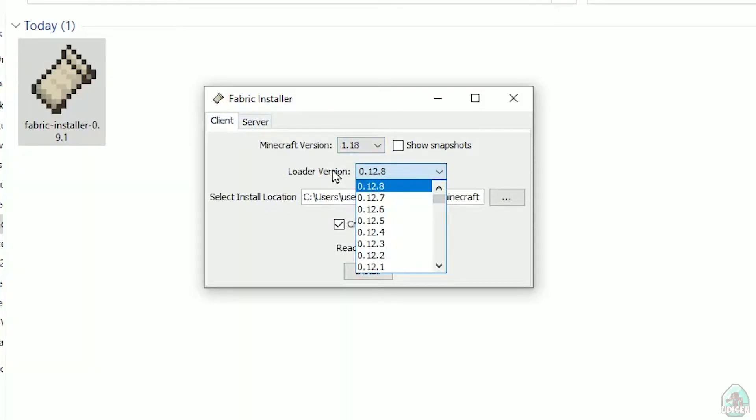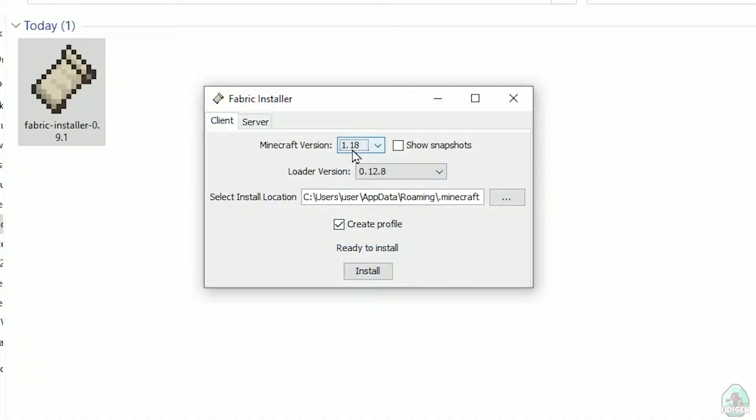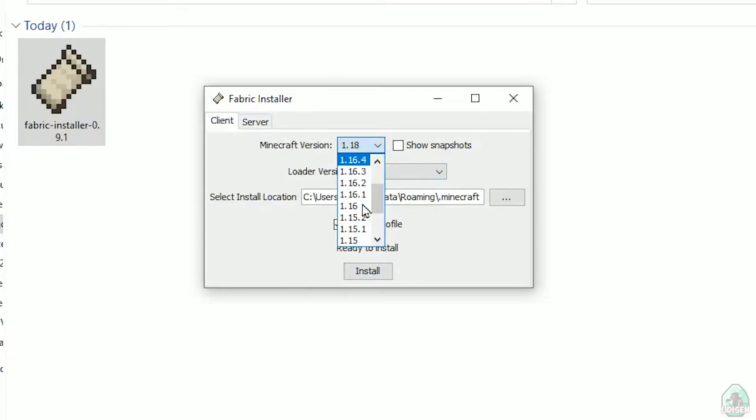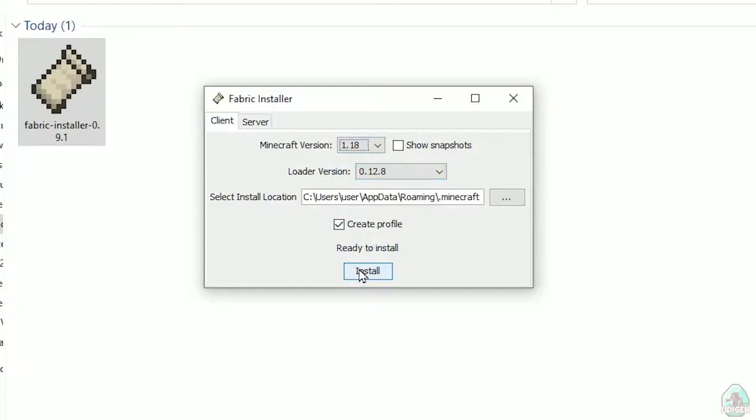Don't change loader version, you don't need this stuff. In this list, find Minecraft version. At this moment, it's Minecraft 1.18, for example. If you want for Minecraft 1.18.2, find option 1.18.2, and so on. After that, press install button.